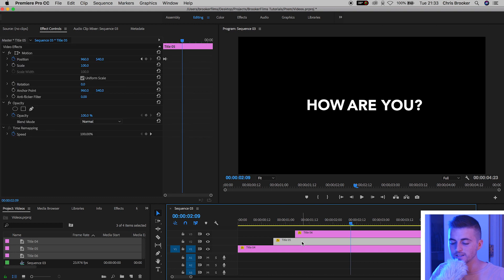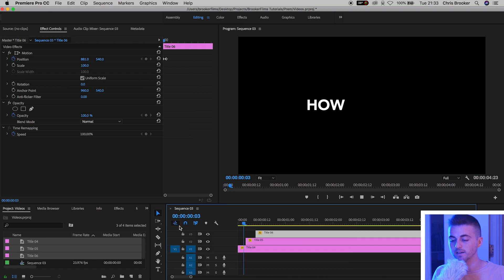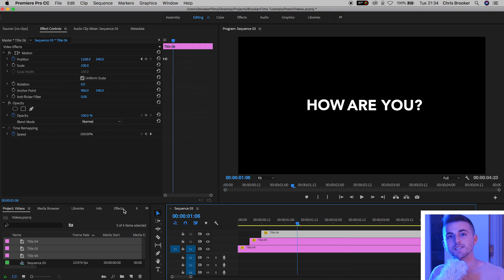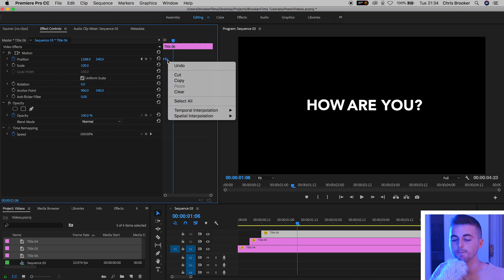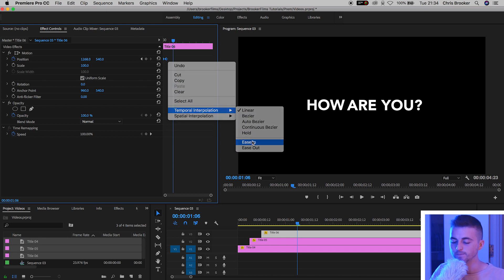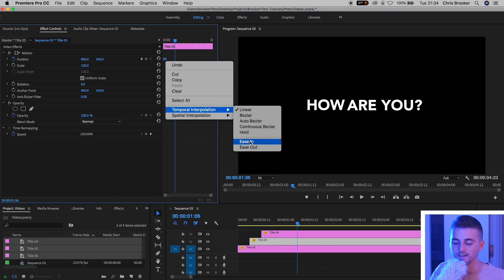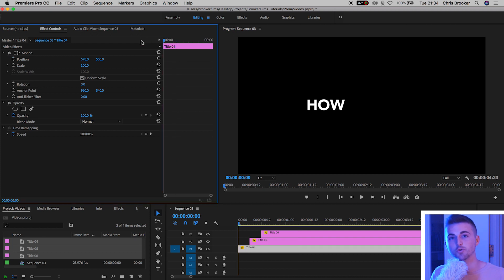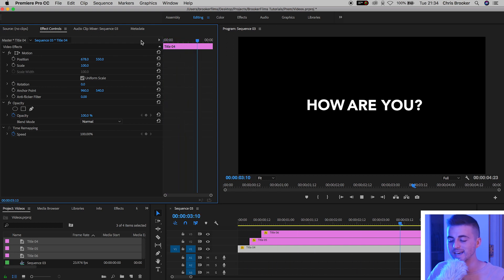I'm going to pull the second video over to the left a touch, and pull the third video over to the left as well. If we play this back, that's much quicker. Now we want to manipulate the keyframes on each individual title layer. We'll select title six, select all those keyframes on position, right-click on one of the keyframes, go to Temporal Interpolation, and select Ease In. We'll do the same for the second title — select, right-click, Temporal Interpolation, Ease In. There's no animation on the first title, so we skip that. If we play this back, we've got this really awesome sliding reveal text effect.